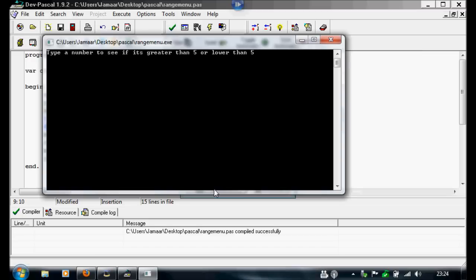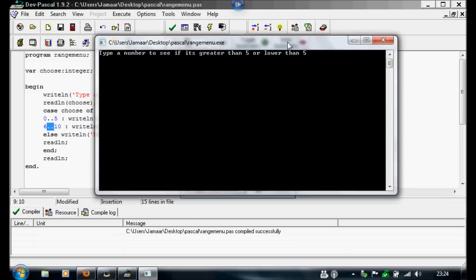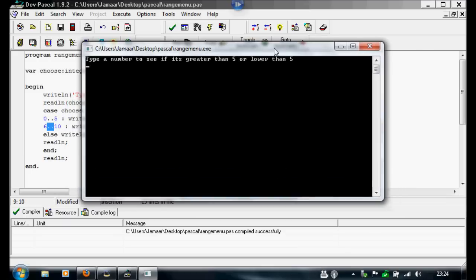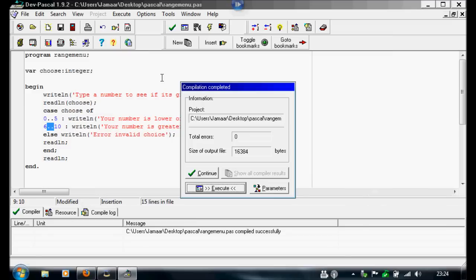We're going to execute it. Now I'm going to see what happens if we type a number lower than 5 or higher than 5. I'm going to do 3. Your number is lower or equal to 5.